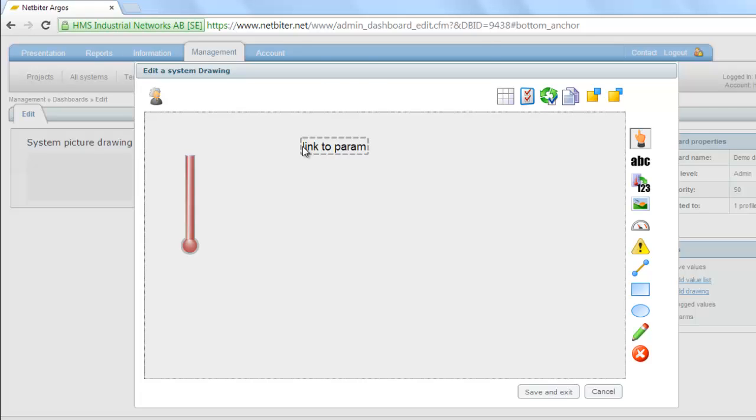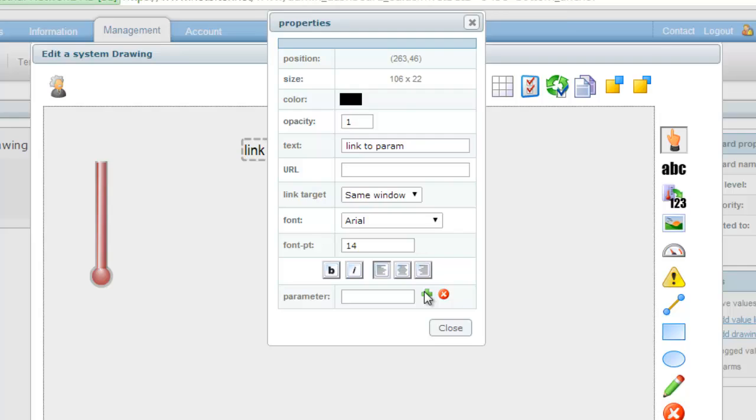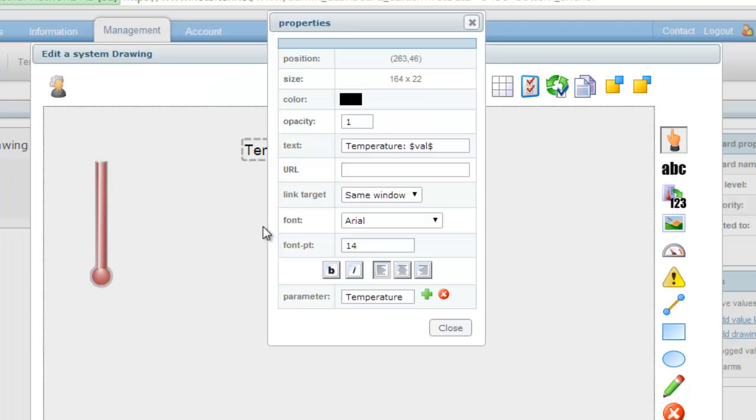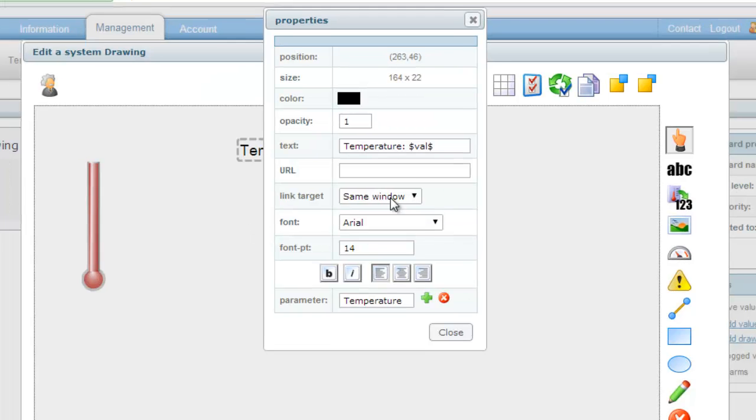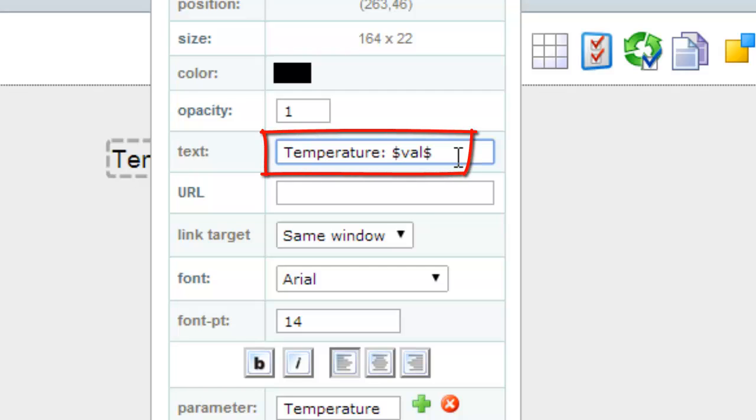By clicking on the text I can connect it to parameters from my profile, in this case temperature once again. The text to display here is the word Temperature followed by the live value indicated by the dollar signs. Here I also add a C for Celsius at the end.